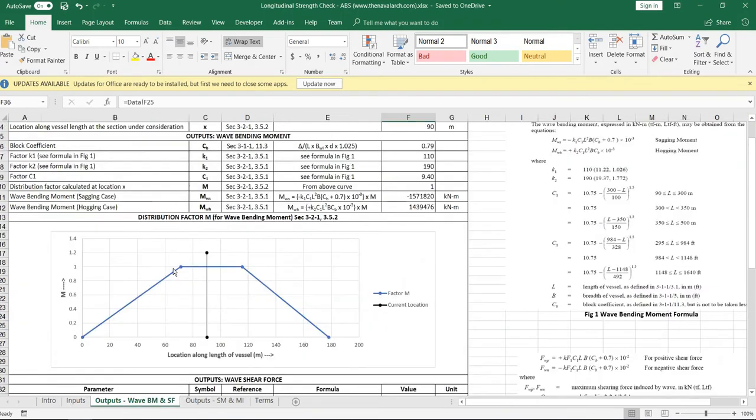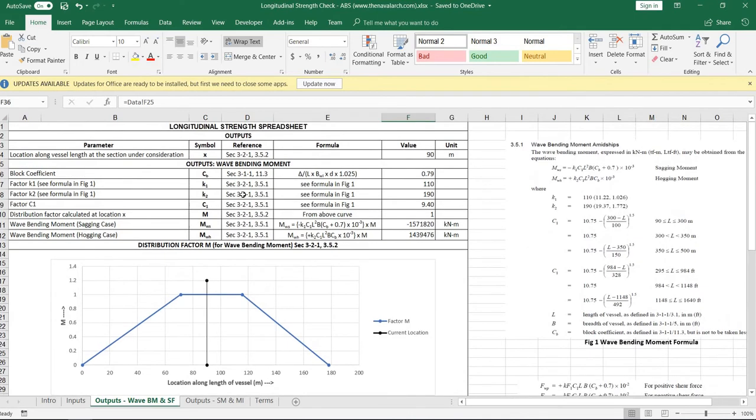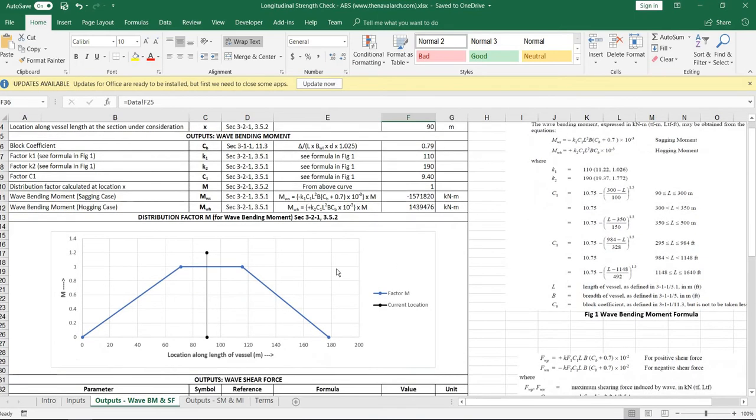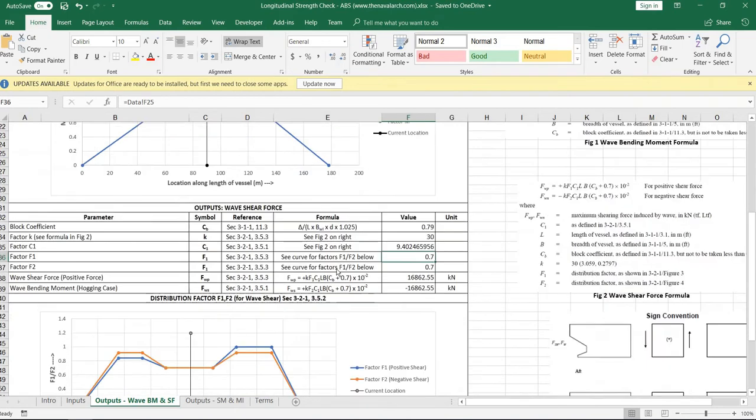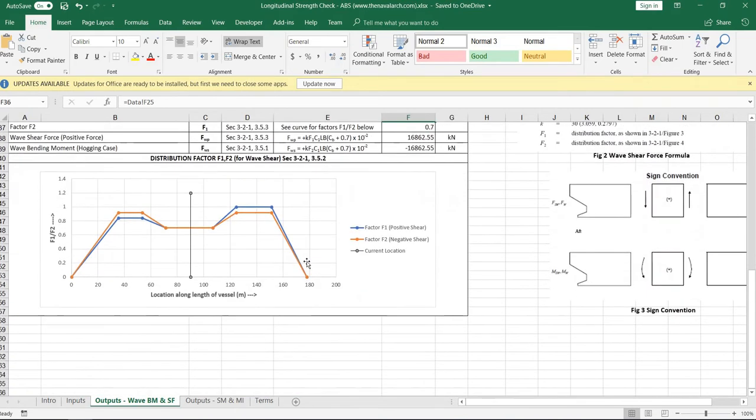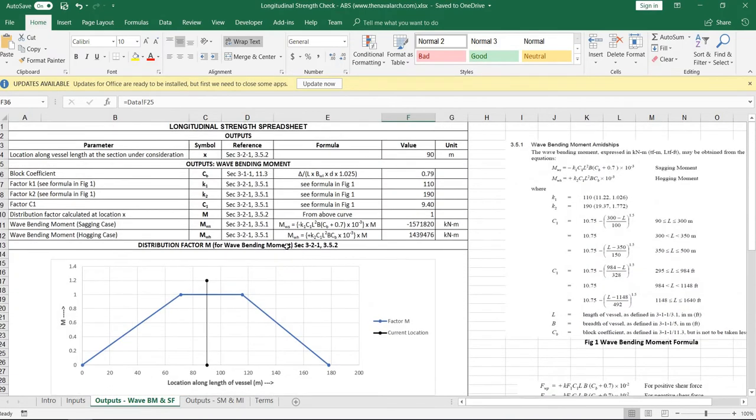Next are the outputs of wave bending moment and shear force which are calculated as per ABS rules, and the respective distribution factors are calculated from their curves.